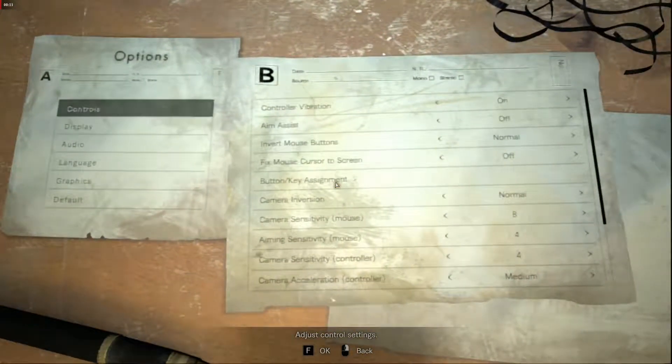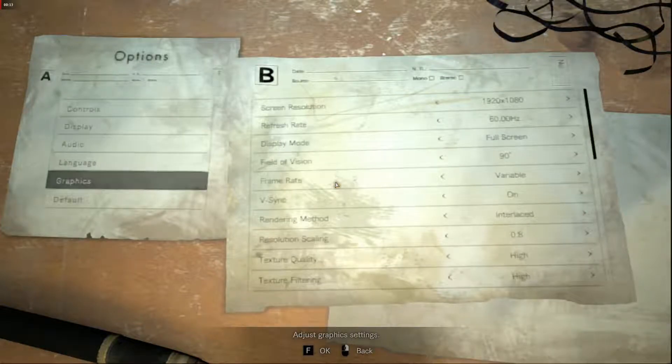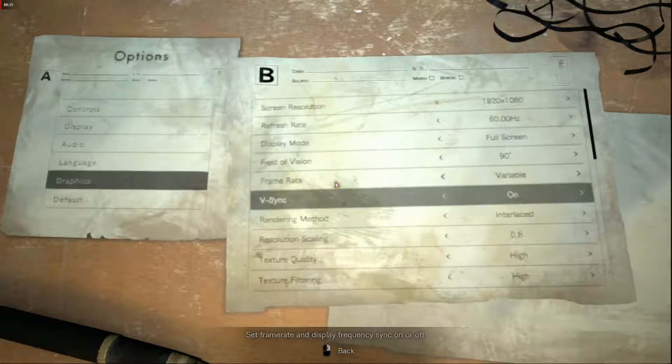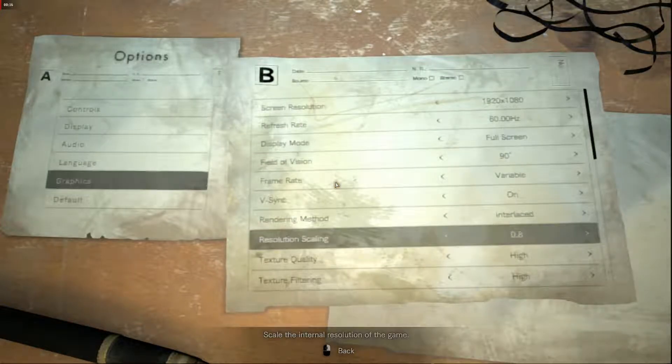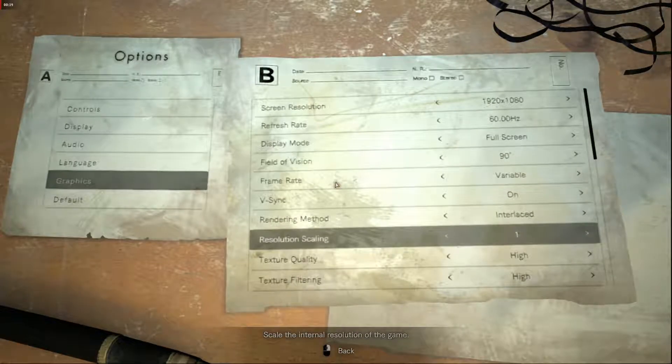Go to options, graphic, set resolution scaling to 1 and lower your anti-aliasing. This gives you a much clearer image.